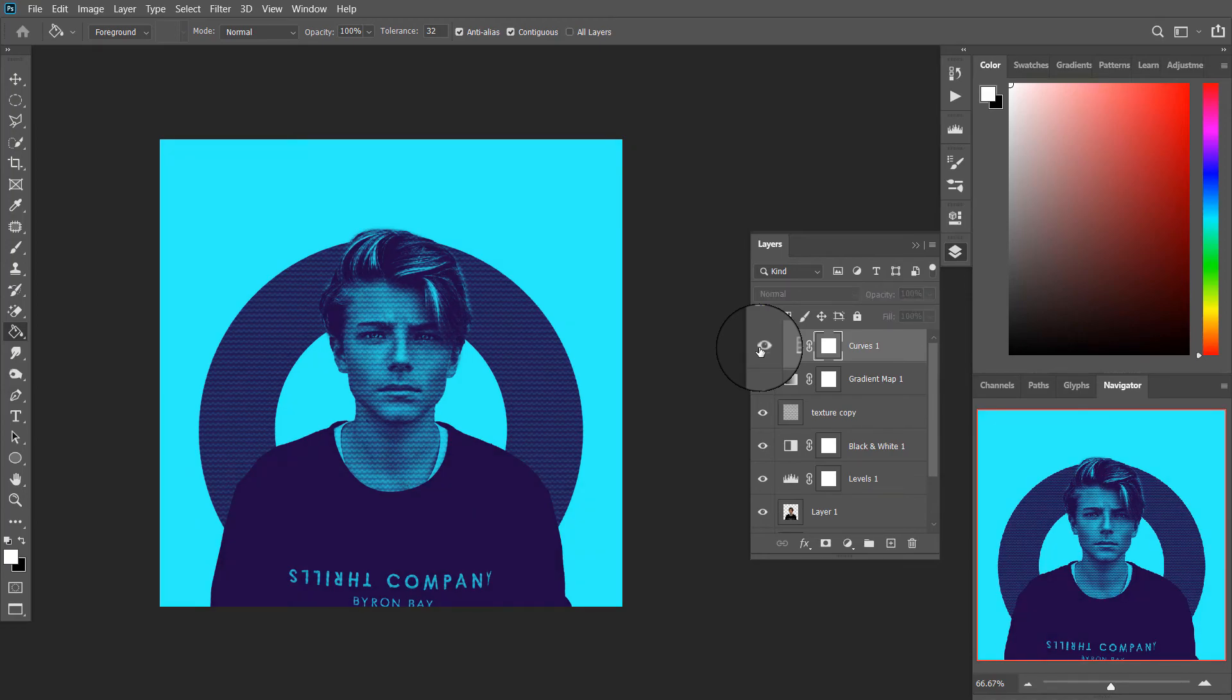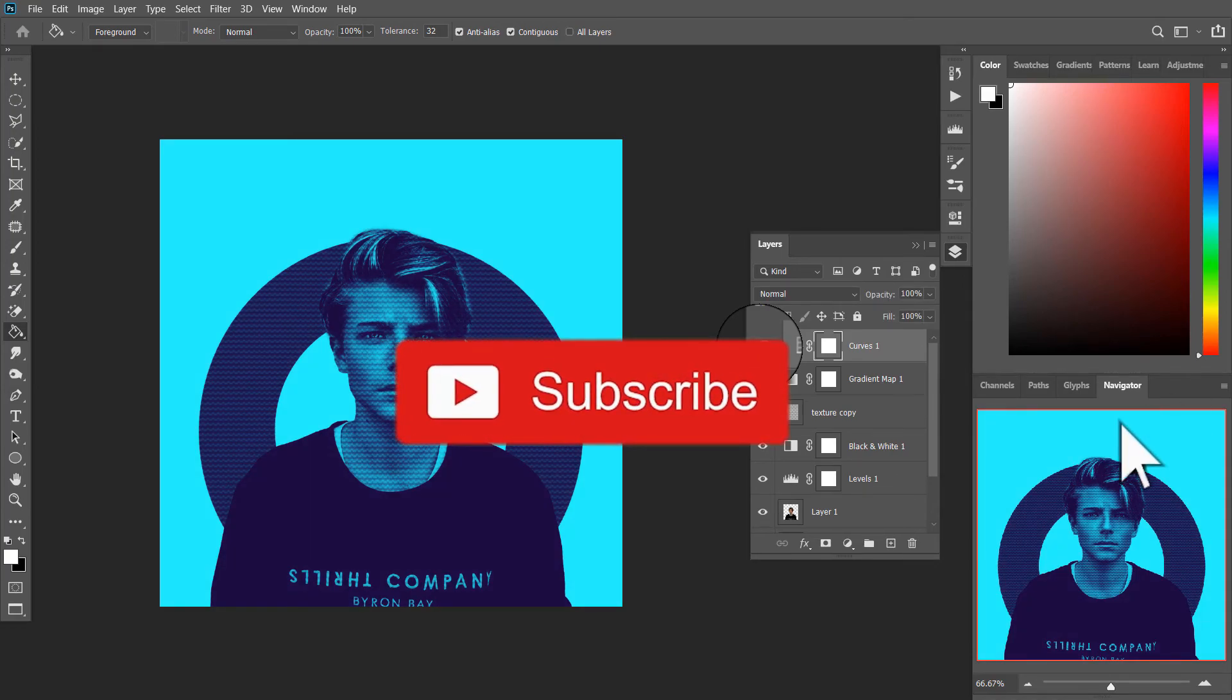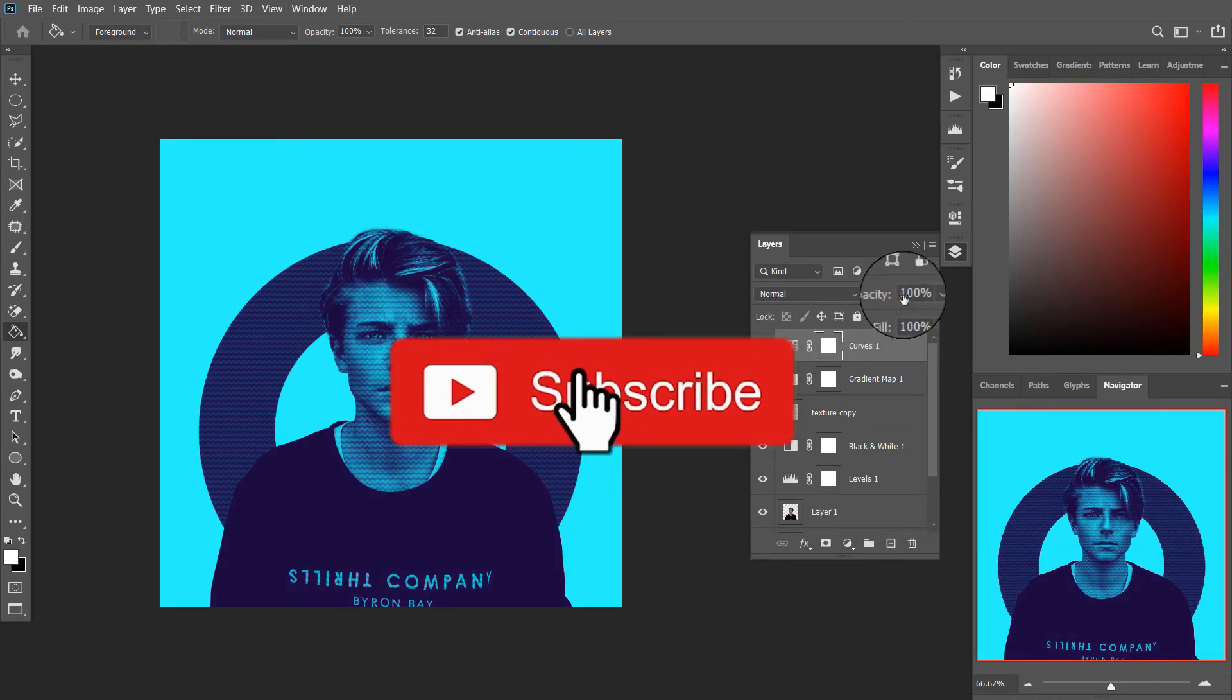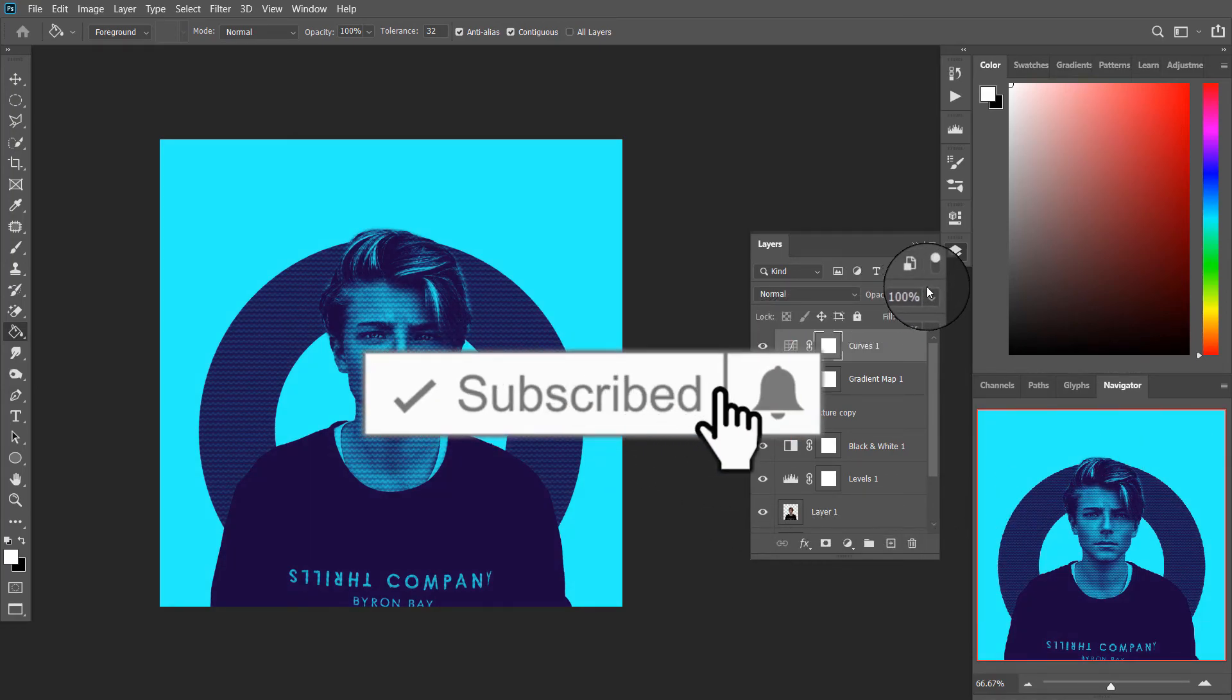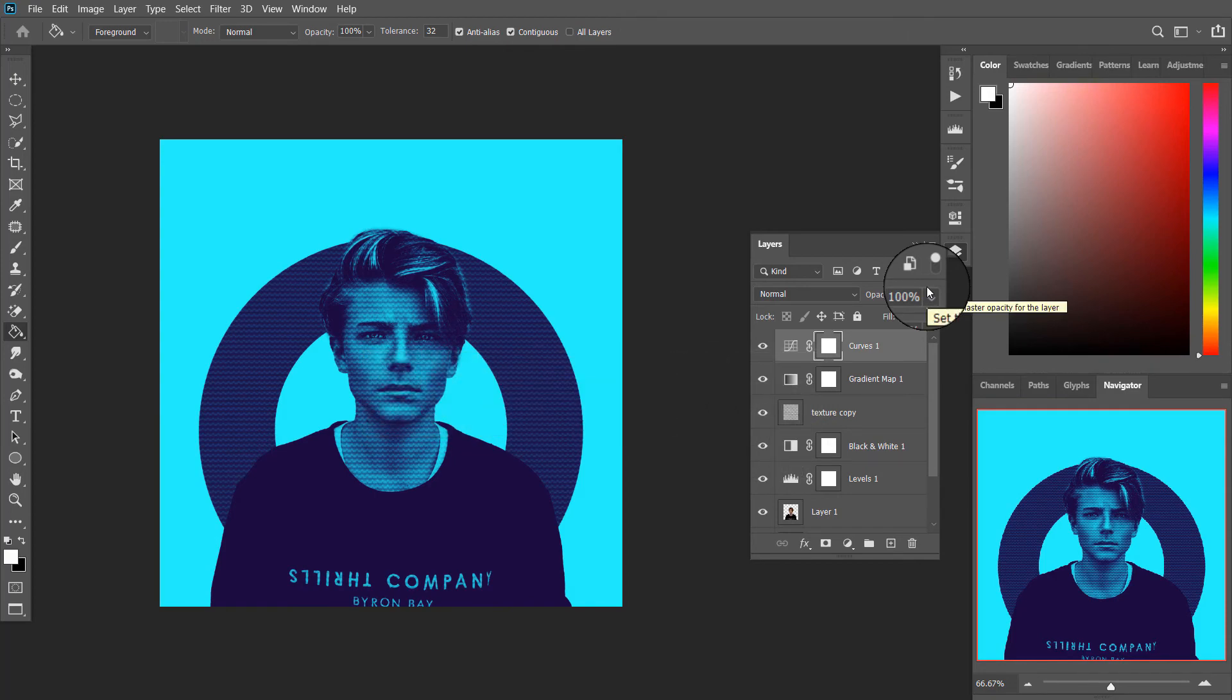There you have the halftone portrait effect. Subscribe and press the bell icon. See you in the next one, bye.